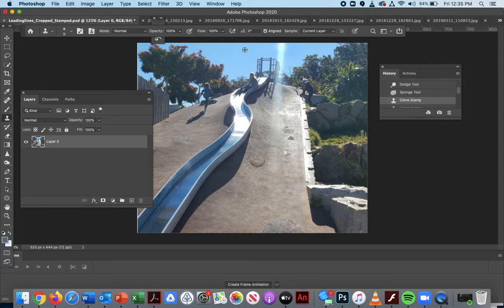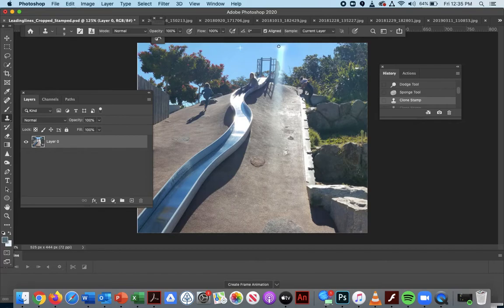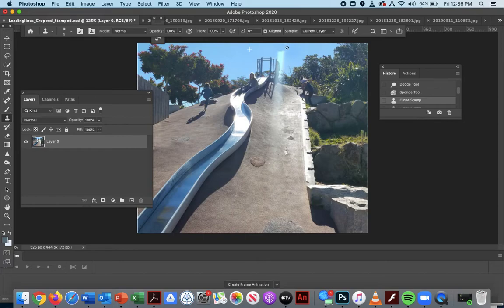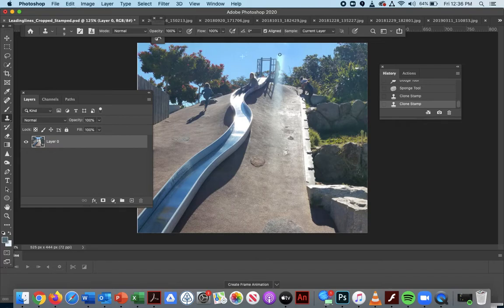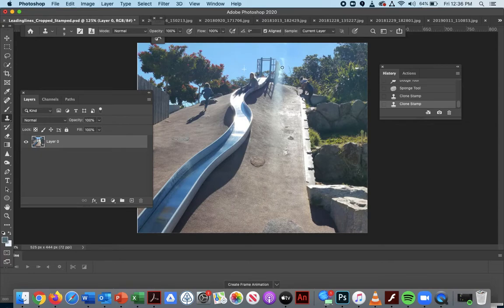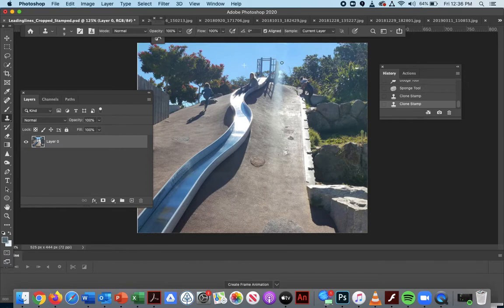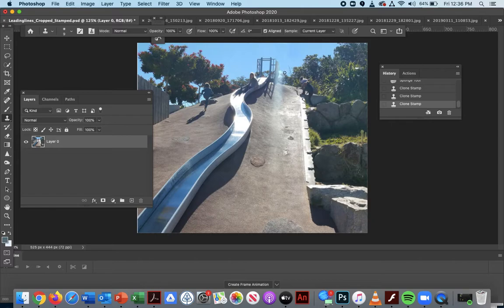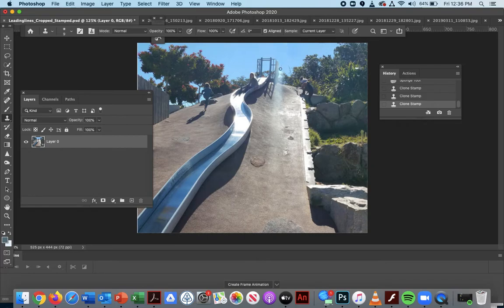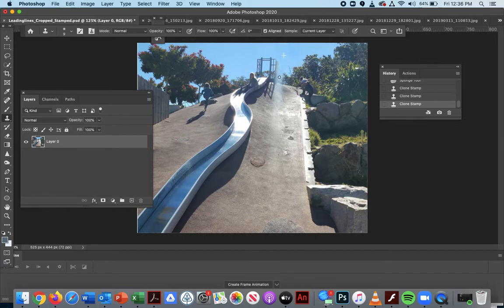You're going to hit option or alt, and what that will do is it will select a part of your picture, and that's what we're cloning. Then if I've released the alt and I click over, see how there's like a little cross? That is what I am coloring. I am cloning that cross section over my burned in area here. If I had a person I didn't like or I didn't want in my picture, I could choose another area.